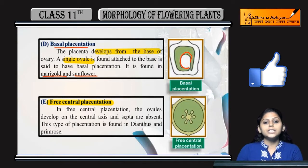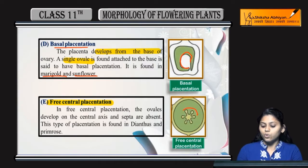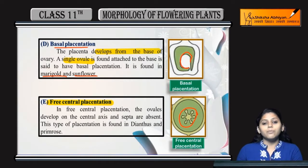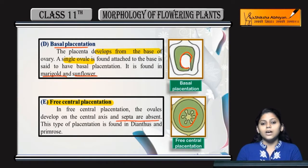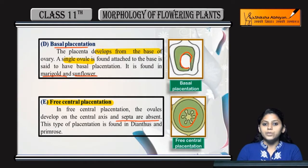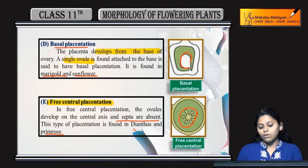Next is free central placentation. As the name suggests, ovules are present freely at the center. This may look similar to axial placentation, but in axial placentation septa are present, whereas here septa are absent. This type of placentation is found in primrose and dianthus.